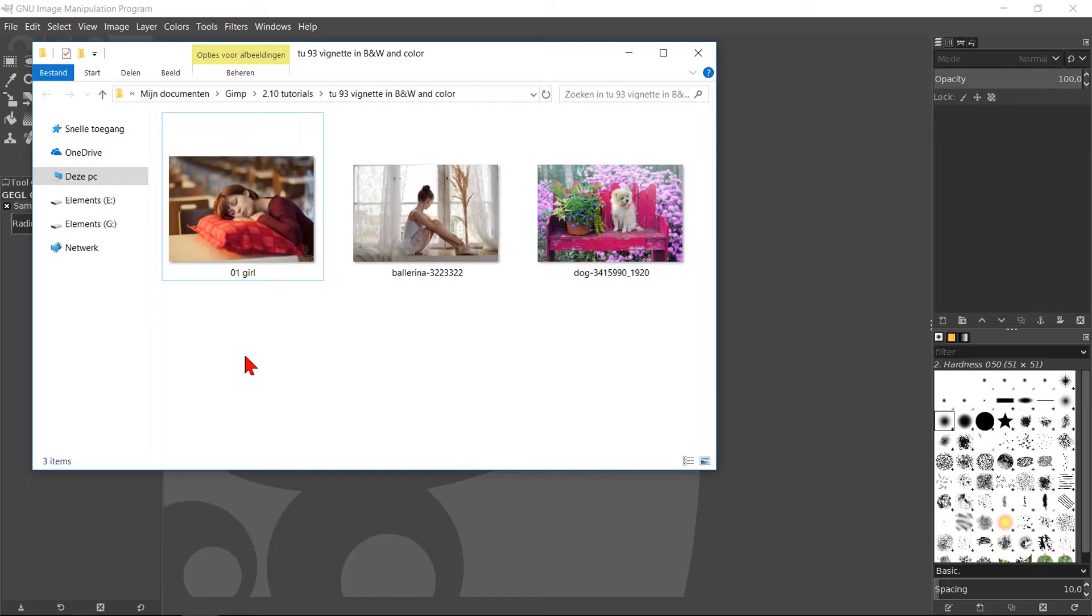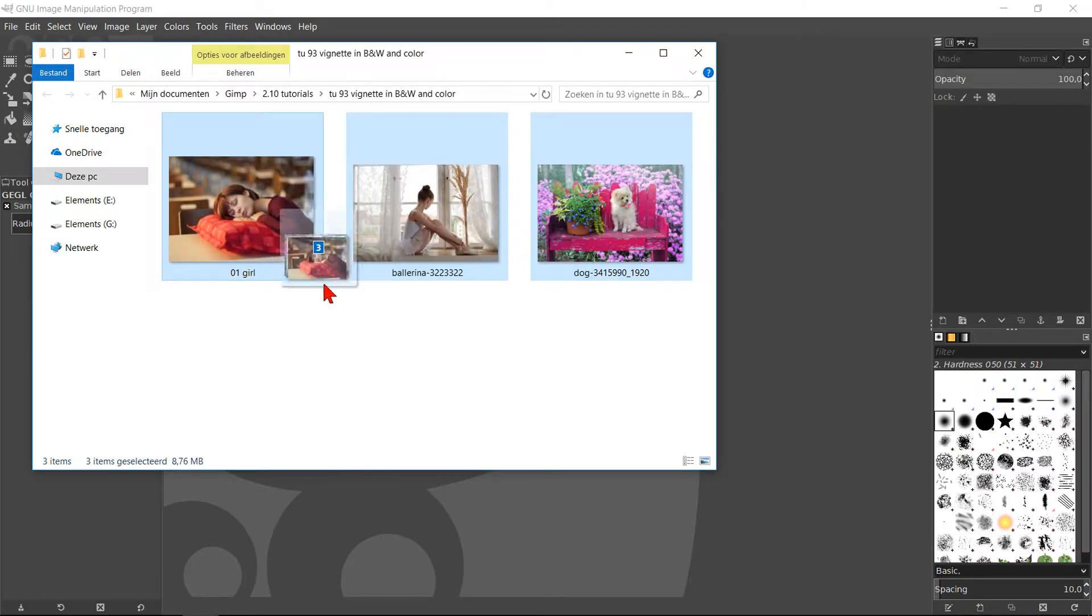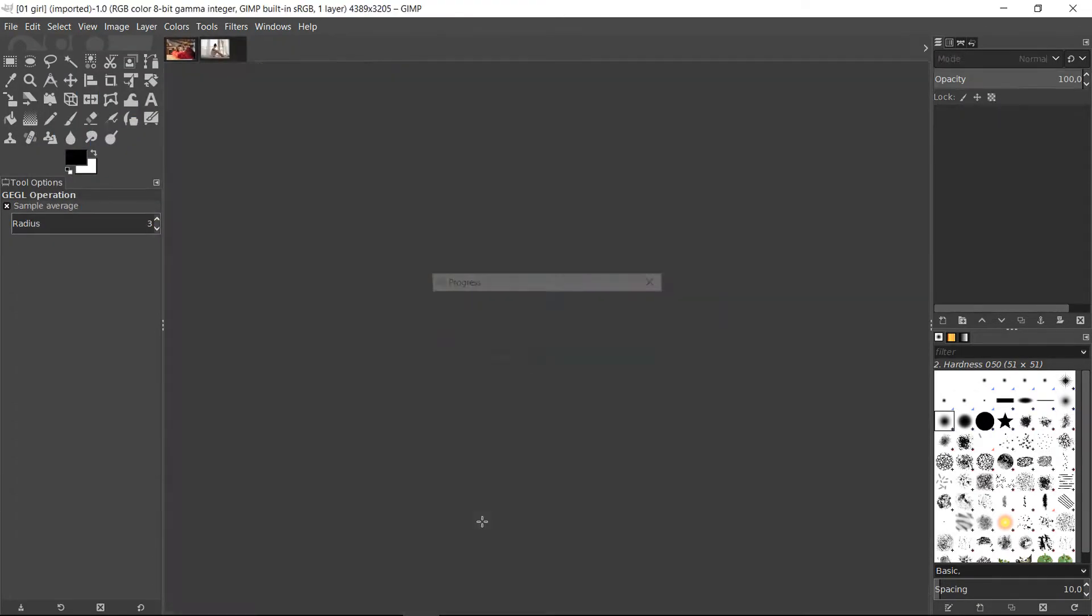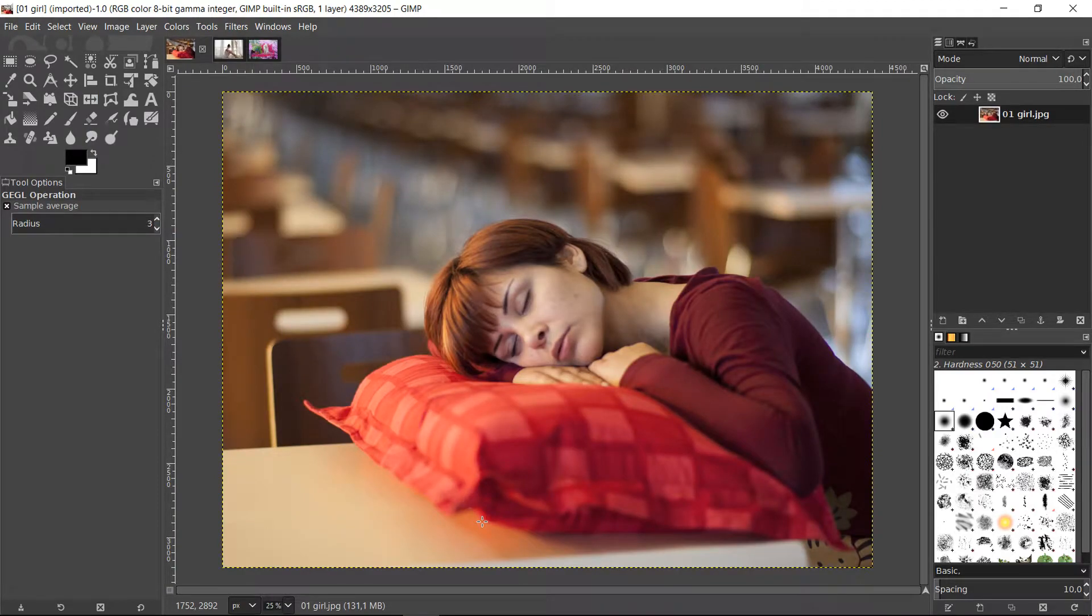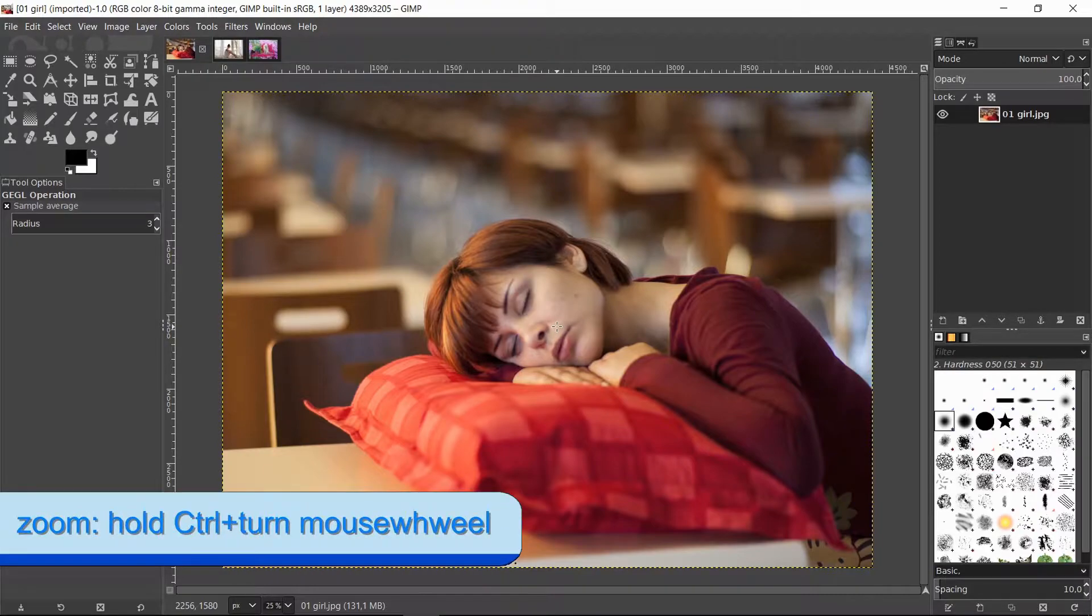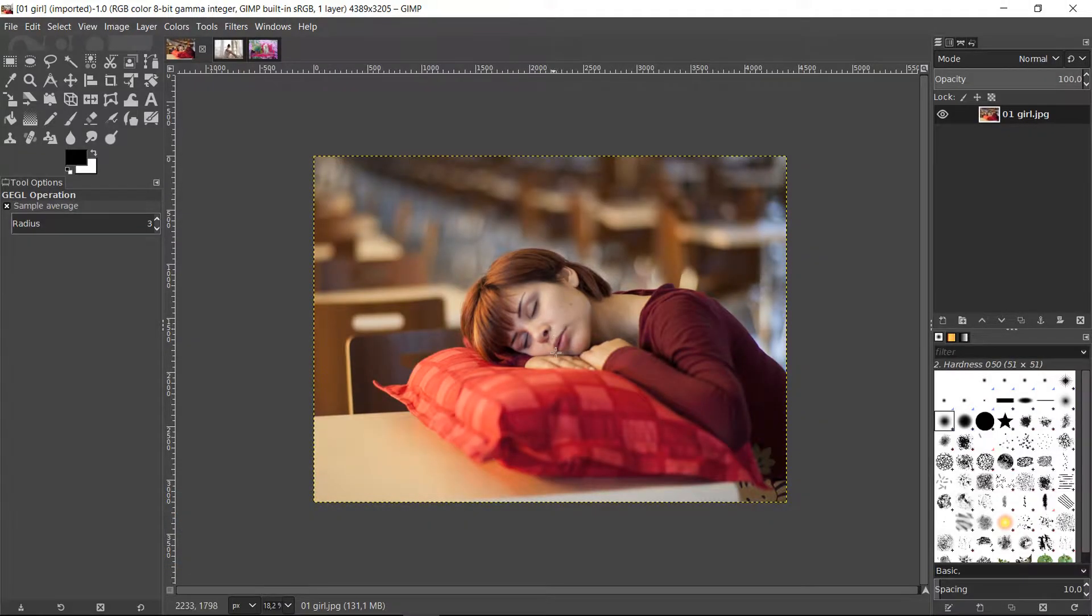When GIMP is open, we select all three example images in our image folder and bring them into GIMP by drag and drop. In this way they will open as separate images. Make sure that the image with the sleeping woman is visible. Zoom out a bit by holding the control key and rolling the mouse wheel.